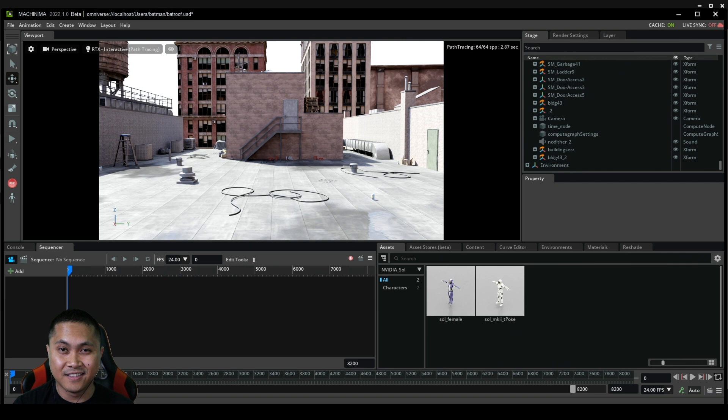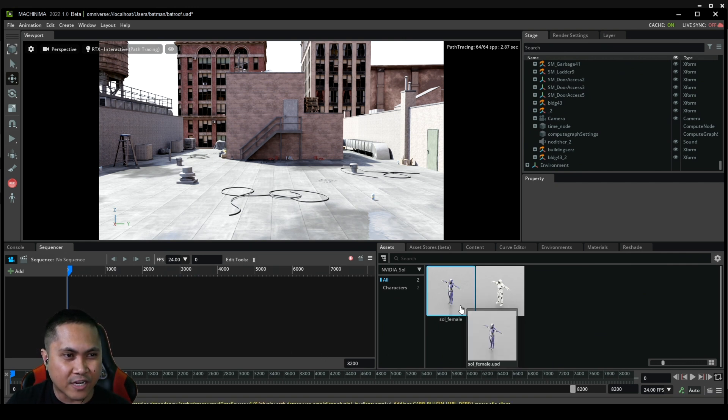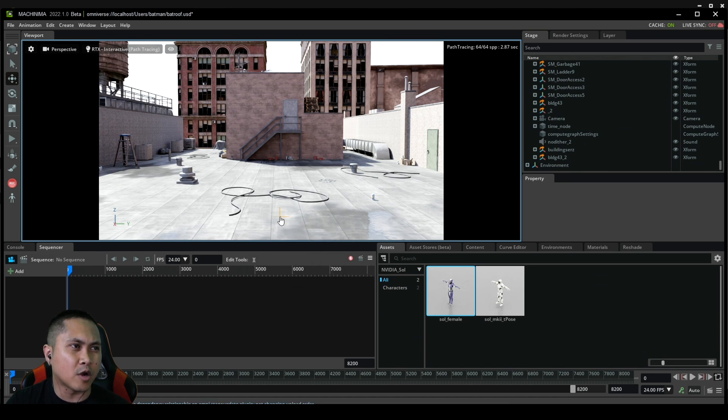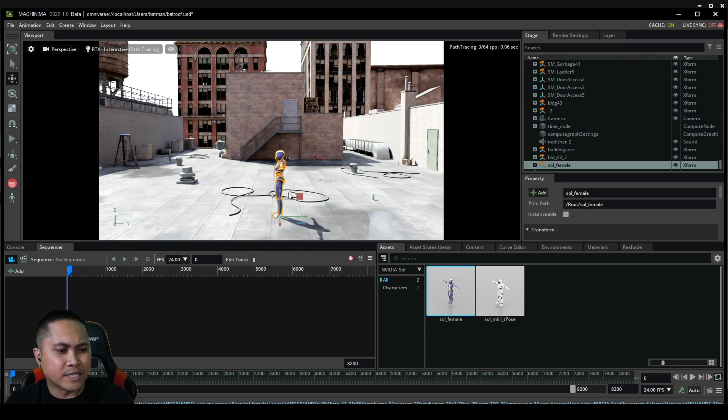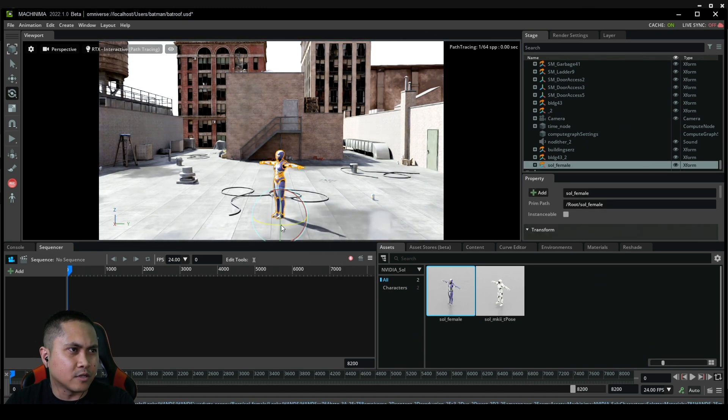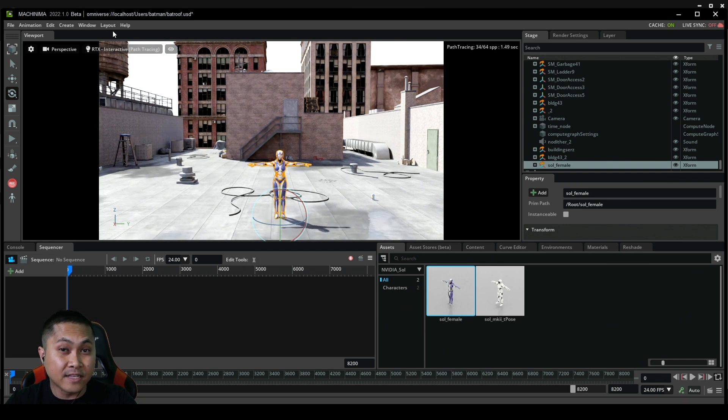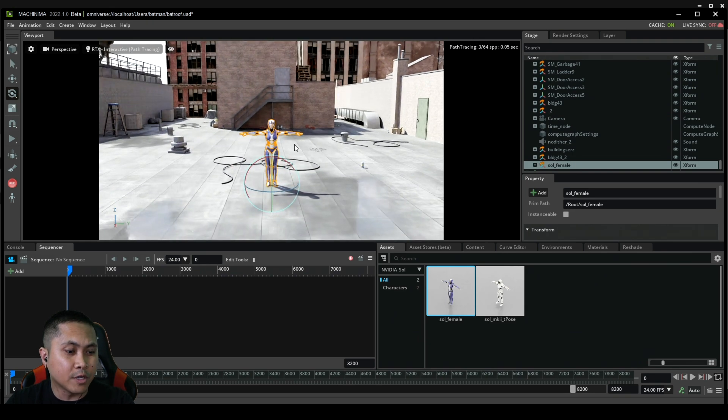What I'll do is drag and drop our favorite character, Saul Female, in this environment right now. I'll press E to rotate her kind of facing the camera right here. We are in path tracing and this is RTX A6000, so it's running pretty smooth and nice.